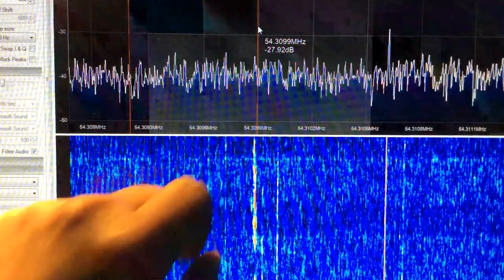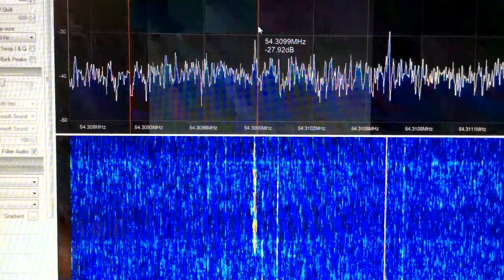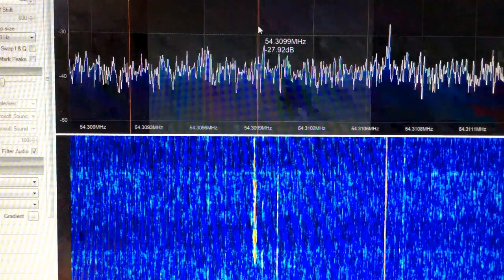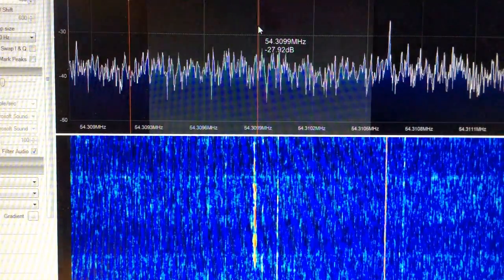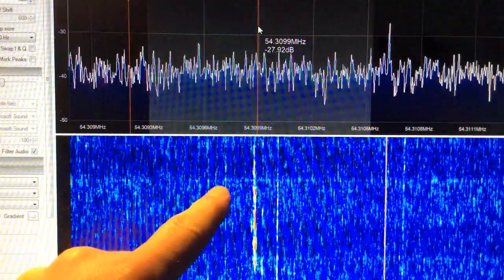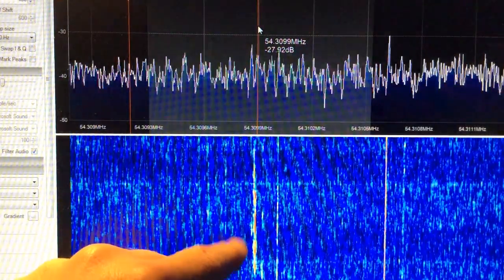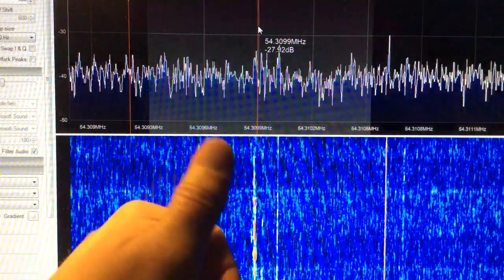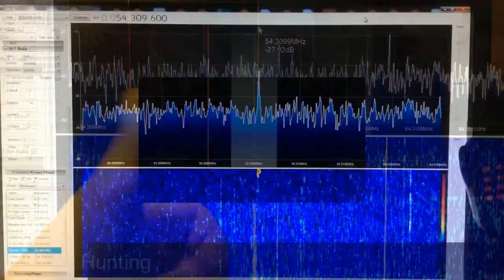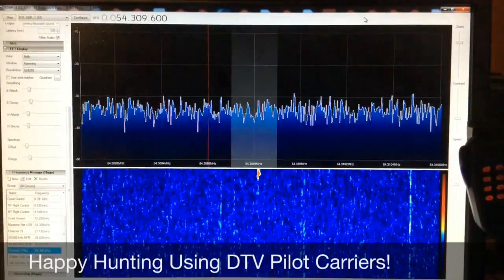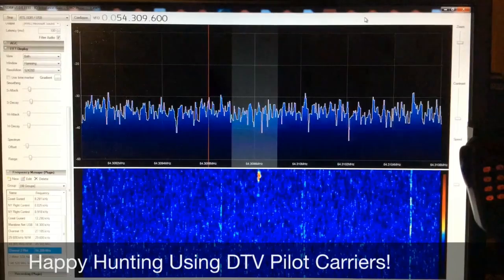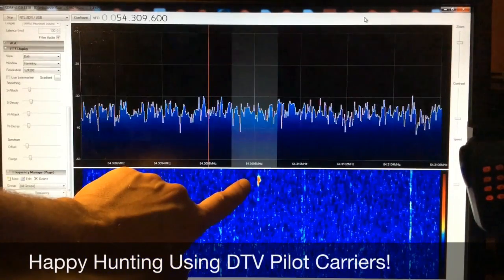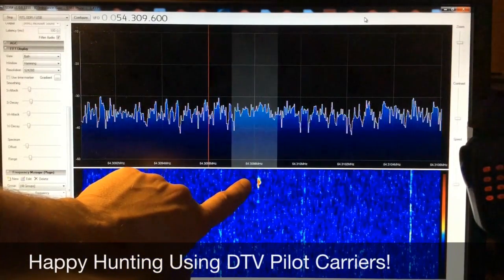One website that was really helpful for this is roswellmeteor.com — you might want to check that out. Here's a nice long one lasting for several seconds. I hope I piqued your interest in meteor scatter reception a little. Thanks for watching, 73.